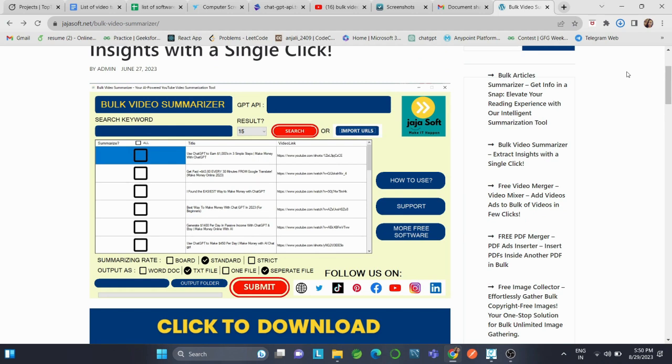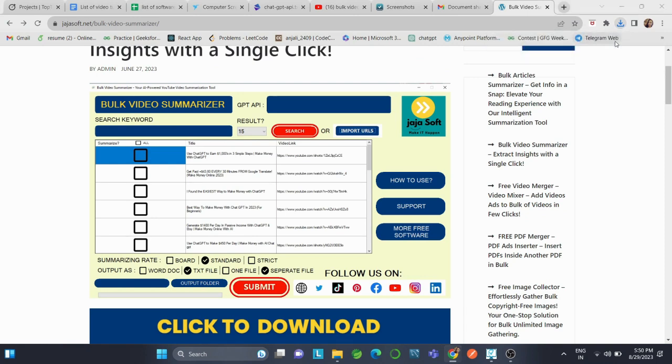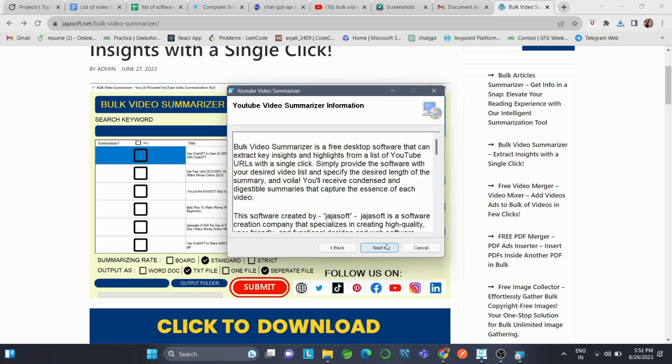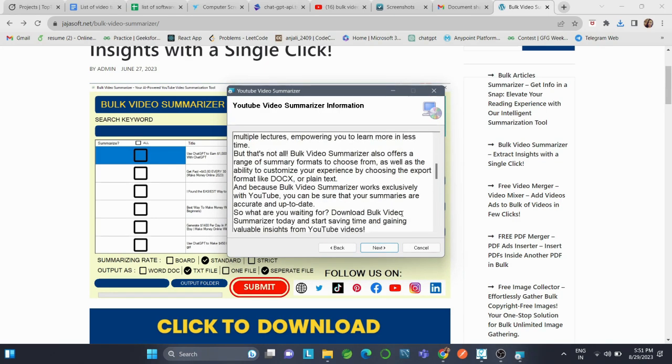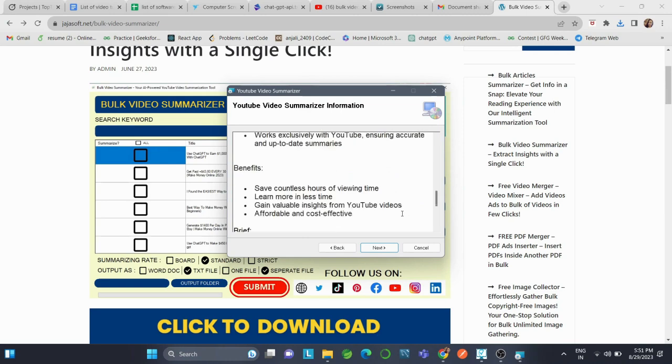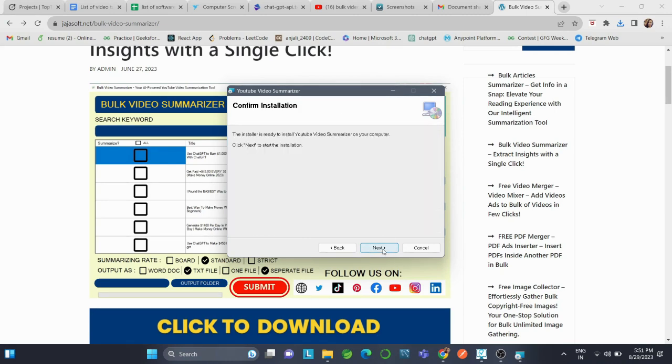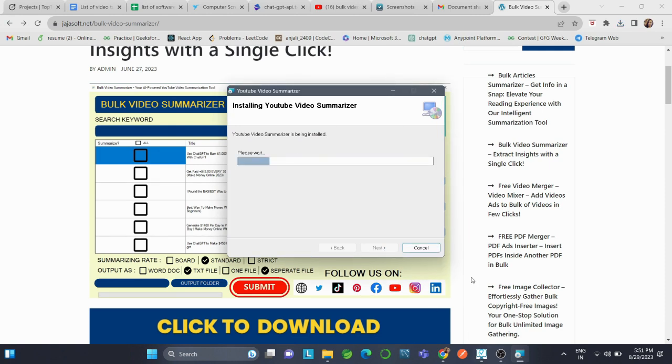After it's downloaded, we will install it. This may take a little bit of time, so we just click on Next. Again, we'll click on Next. The installation has started, and after the installation is complete, we can use our application.